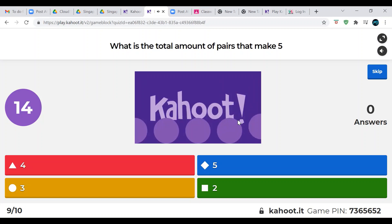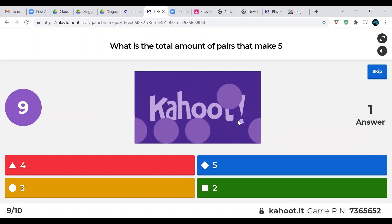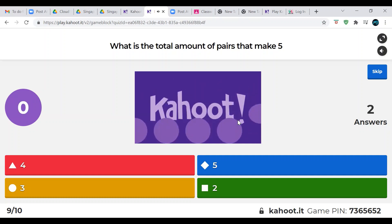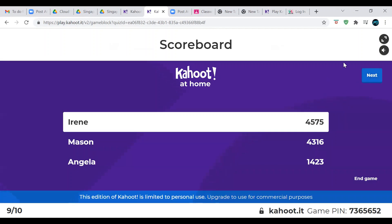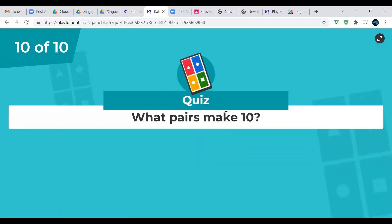Now it's multiple choice — how many pairs make up five? I should definitely increase the time. There are three pairs that make up five: zero and five, one and four, two and three. Actually wait — yes, there are only three. That was my mistake. Whoever answered three is correct.